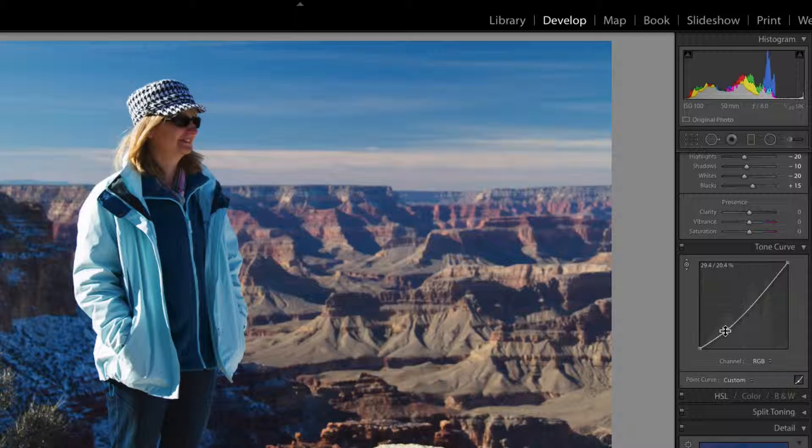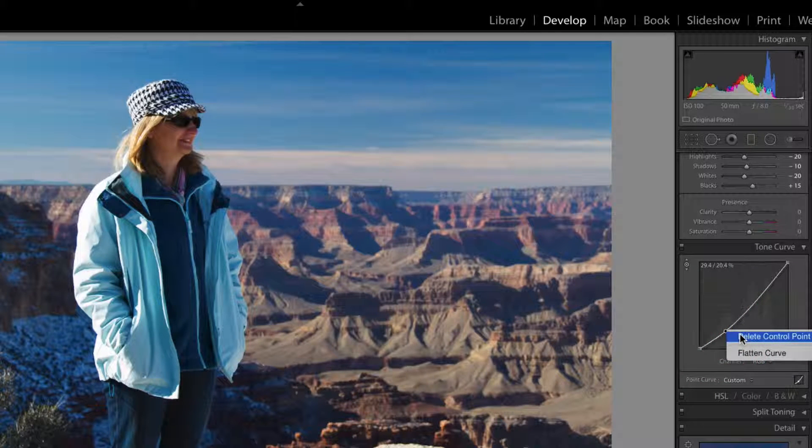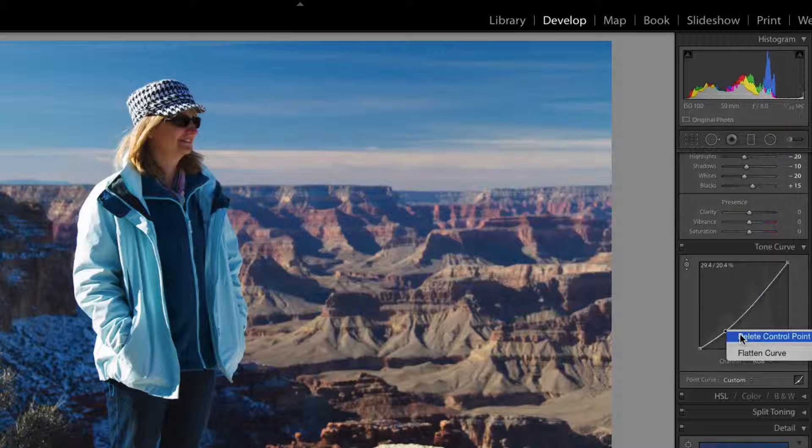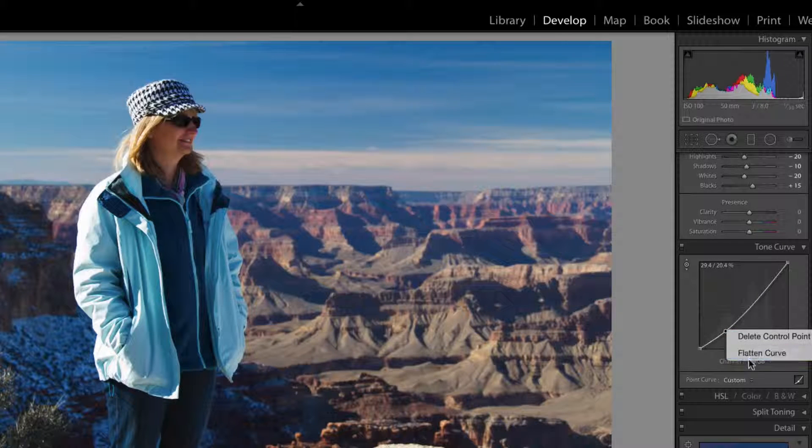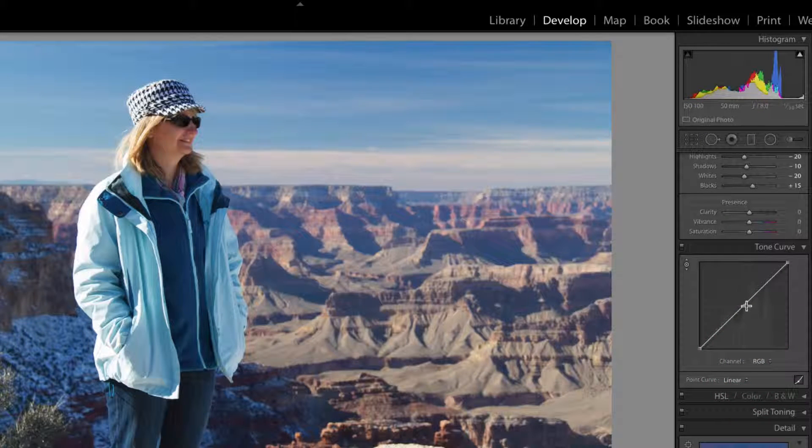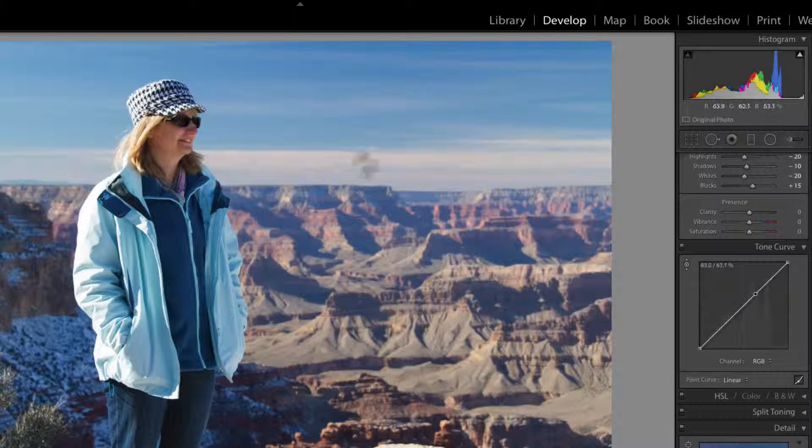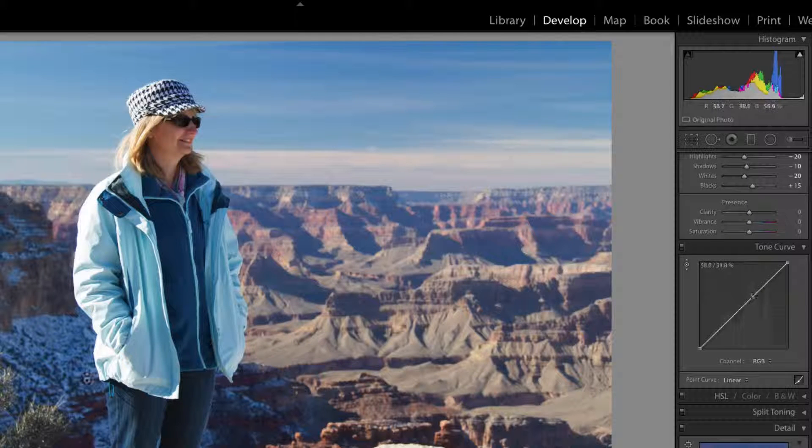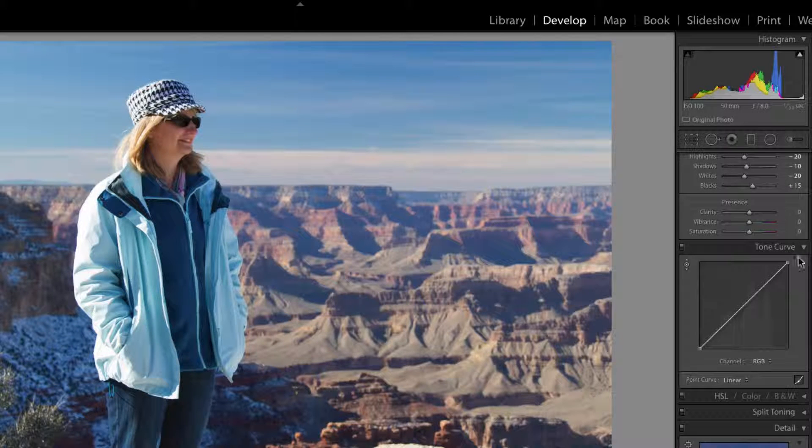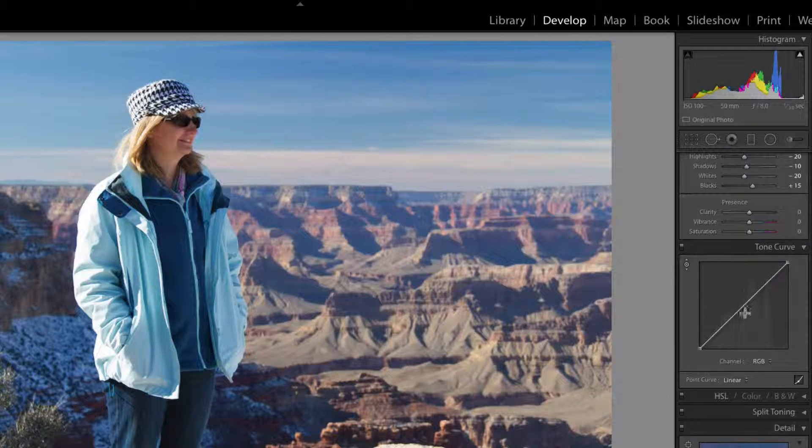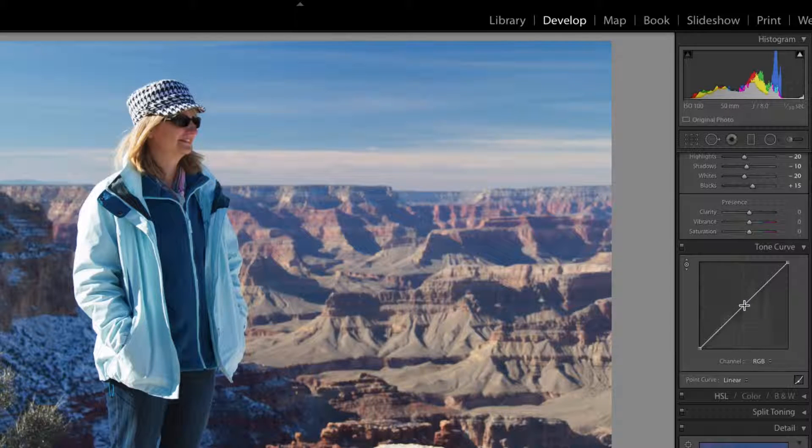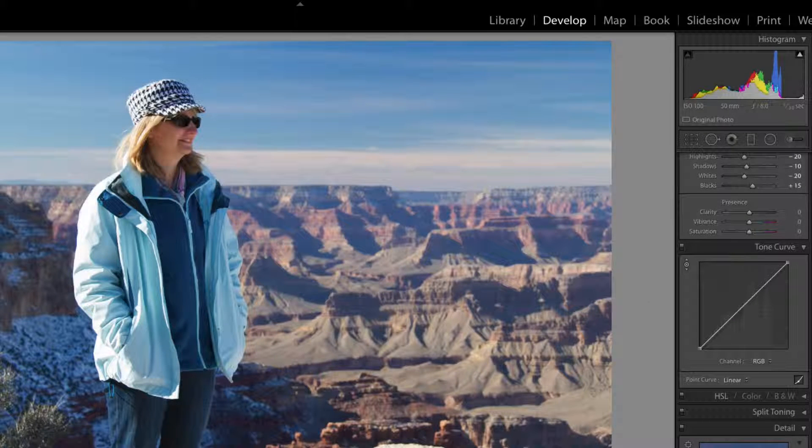Now you can remove this. So you can click on that and delete it. If you right click just over the point, you can delete control points. You can flatten the curve. Generally with a contrast curve, looks like an S shape coming in there.